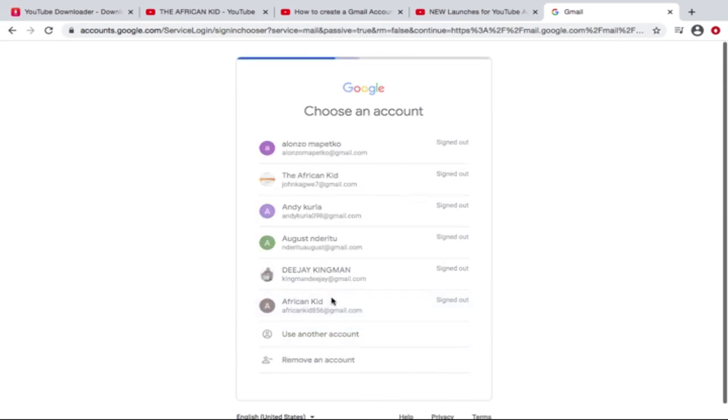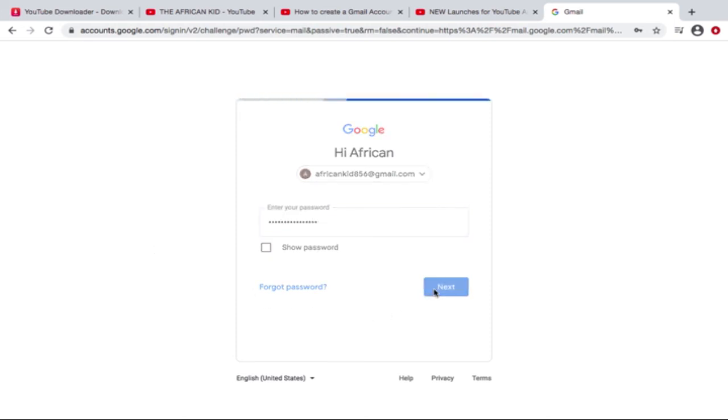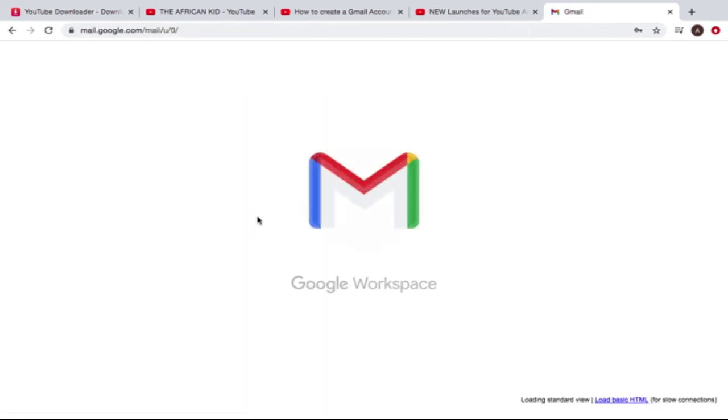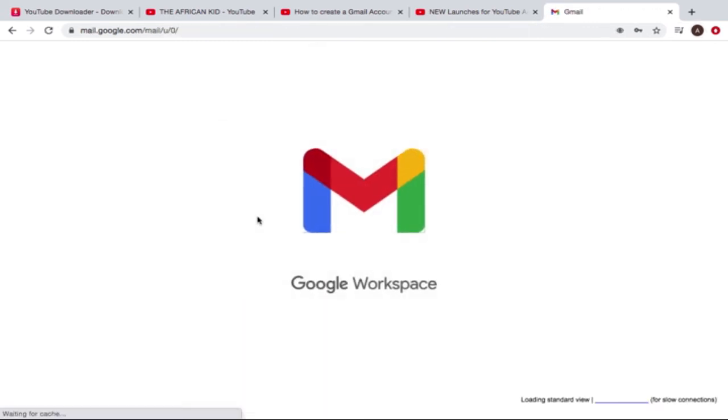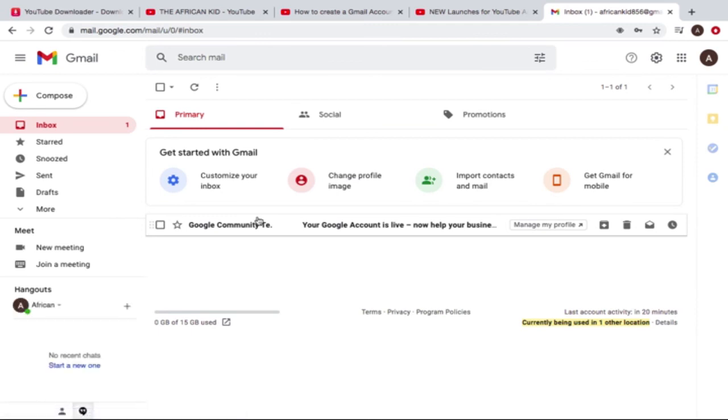There it is. Let me put the password. And yes, ladies and gentlemen, we have a new Gmail account, and it is that simple. That's how you create it. And that's what you use to create your YouTube channel, which I'm gonna show you in the next video.